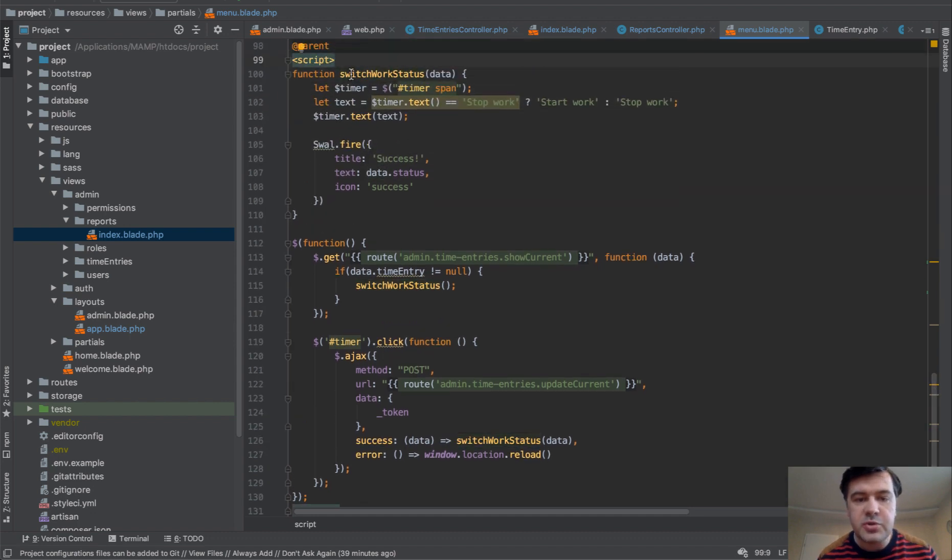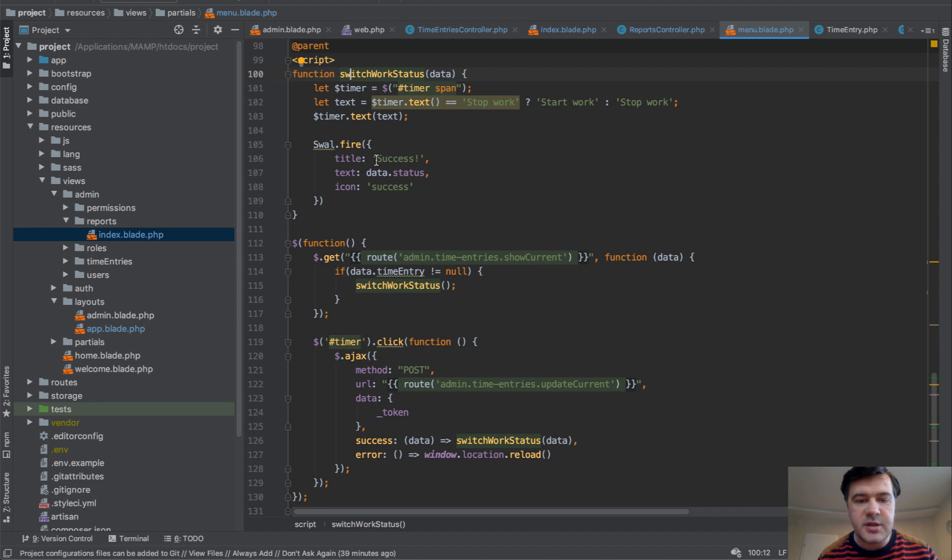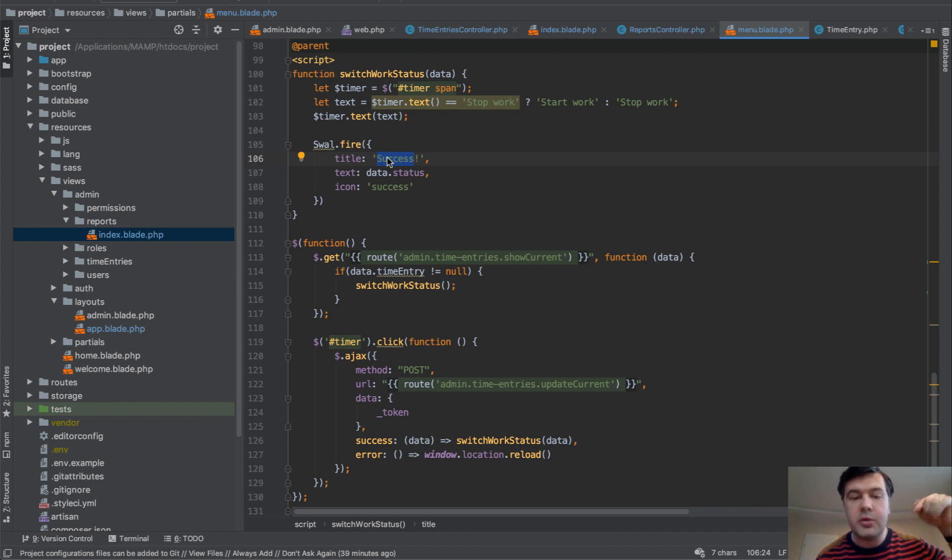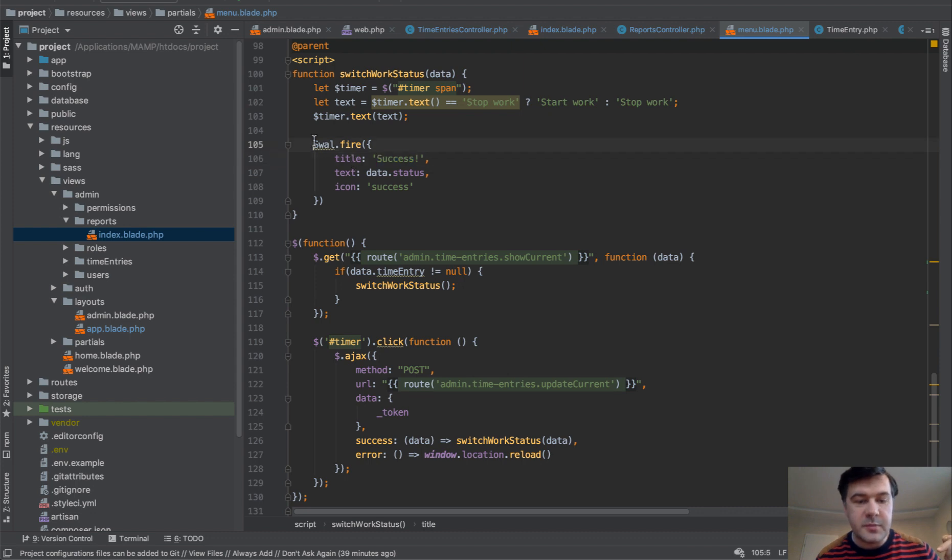So function to switch work status. And it changes the text from start work to stop work. And also fires a sweet alert. It's called sweet alert. I will also link in the description below the video about sweet alert, how to install that. So this is basically swal fire as sweet alert fire.